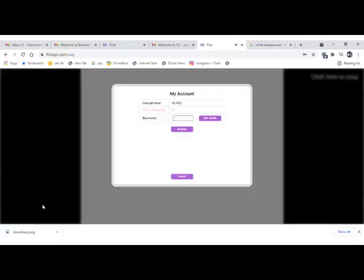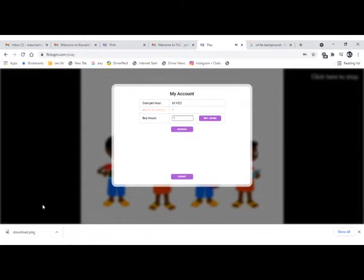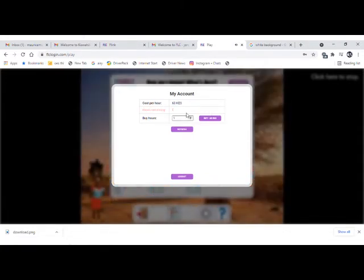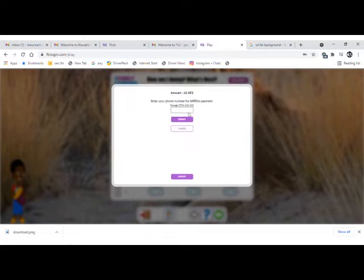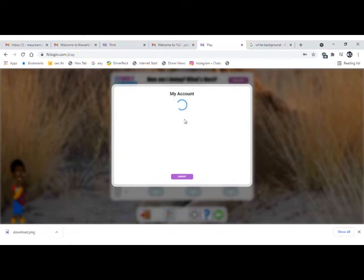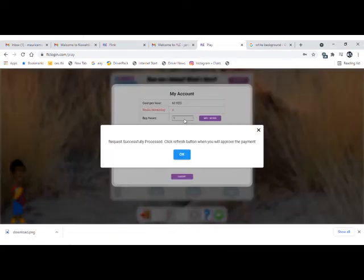For you to access the system, you have to purchase hours. The minimum is one hour and the maximum is as many as you would wish. Click 'Buy Hours' and enter the payment number, then submit. Check your phone to approve the payment.